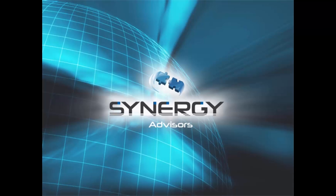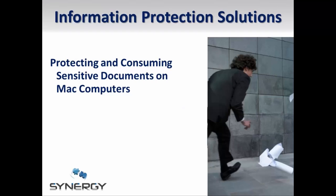Hello, my name is Joseph Lanasa and I'm a technical writer and consultant for Synergy Advisors. Today I'd like to show you how you can use Microsoft RMS on Mac devices to secure sensitive information from unauthorized access and misuse.